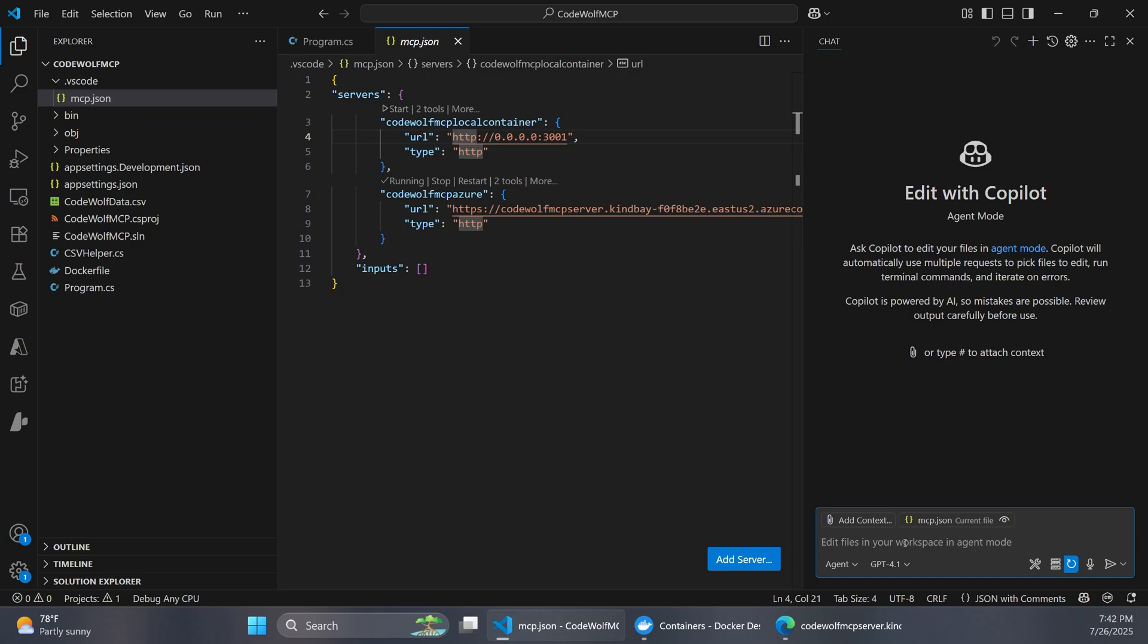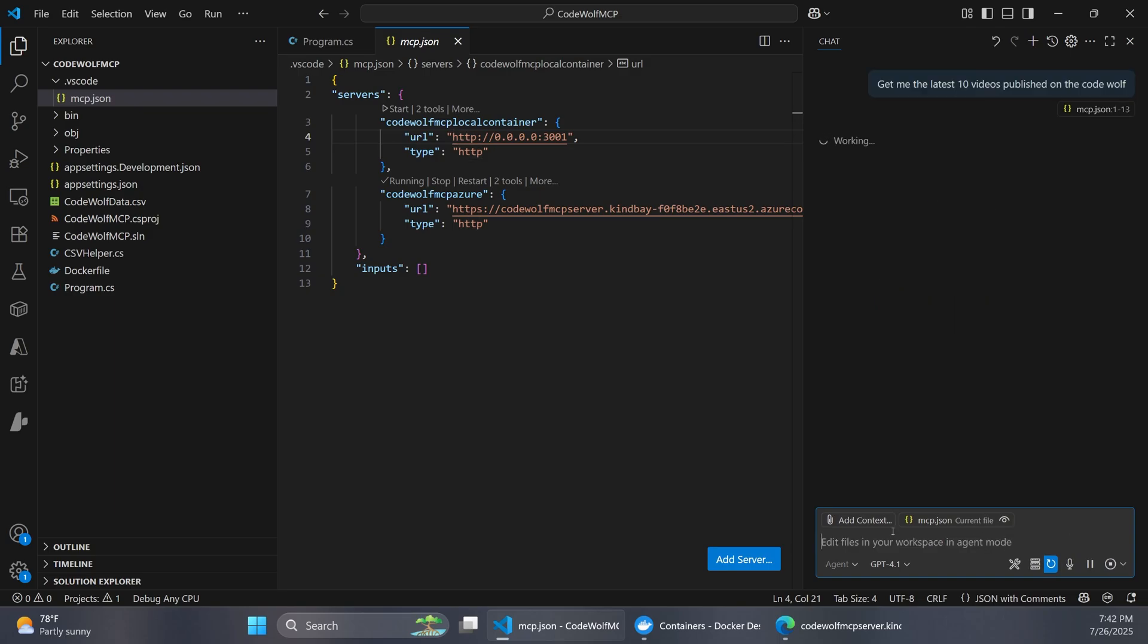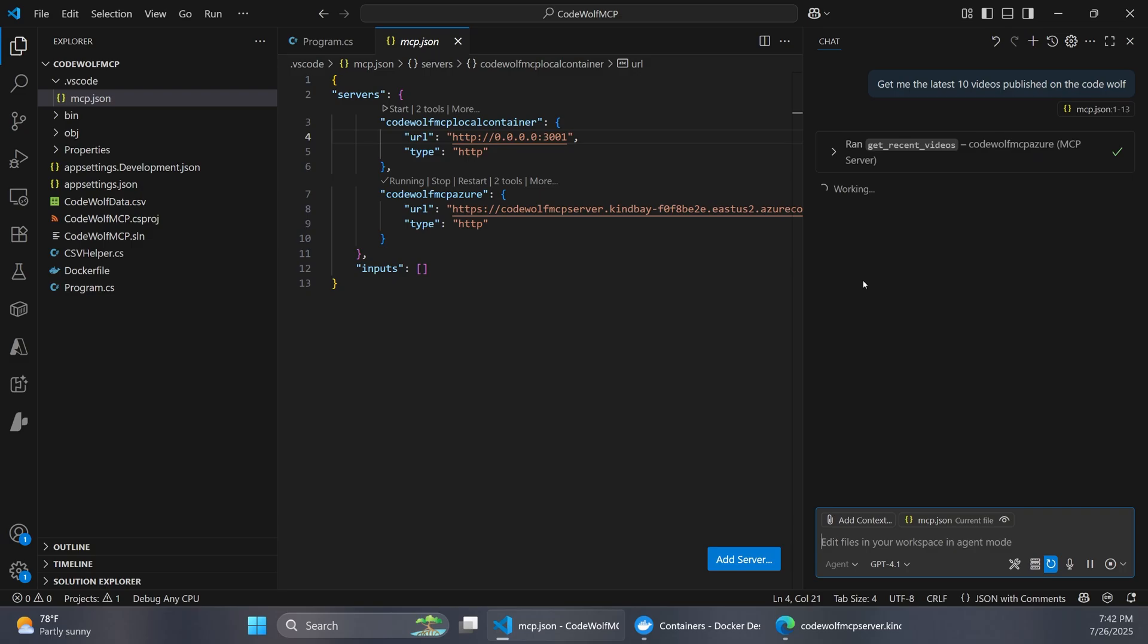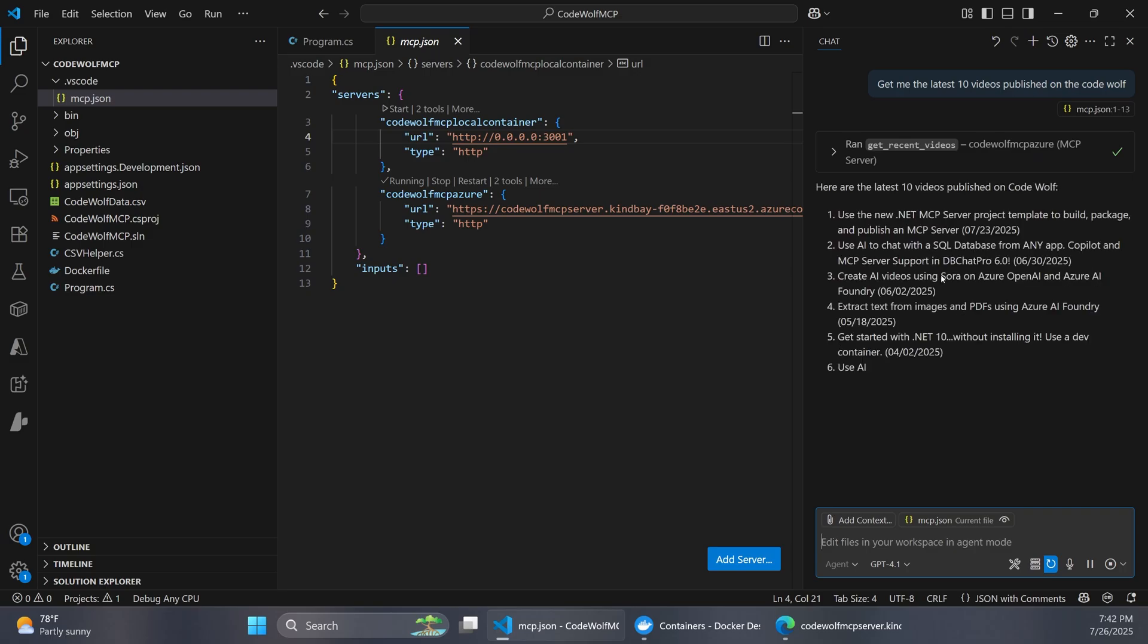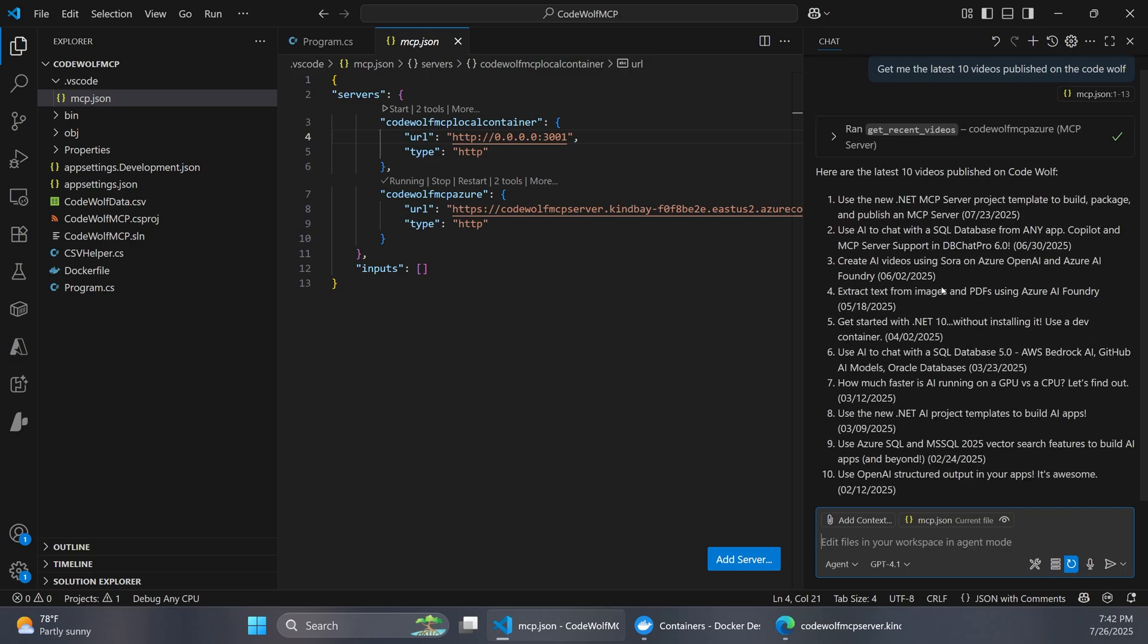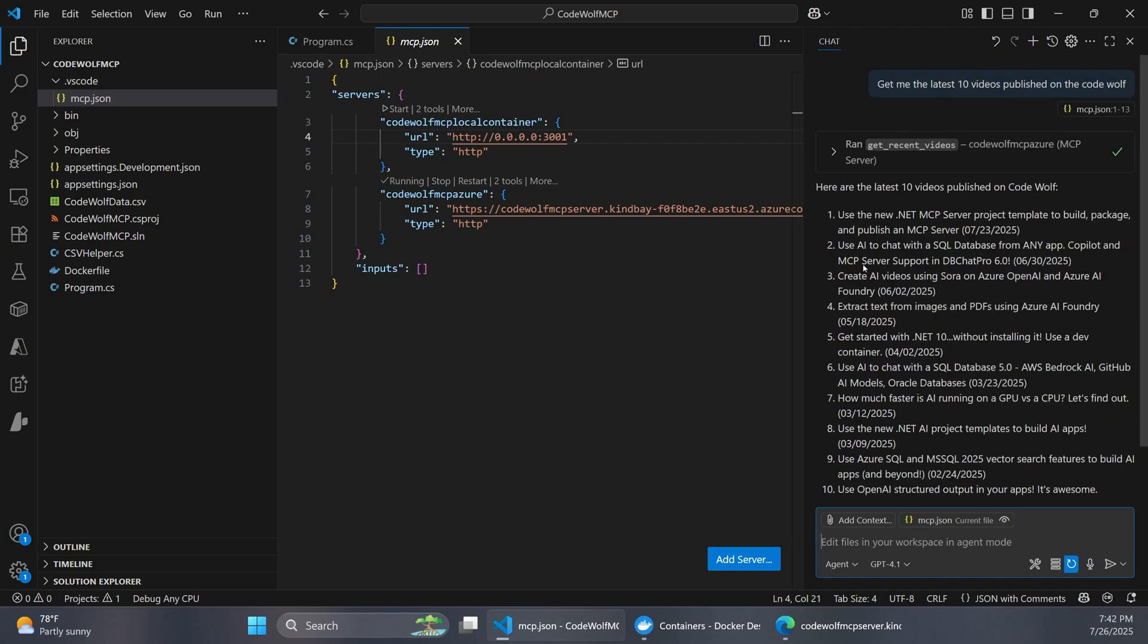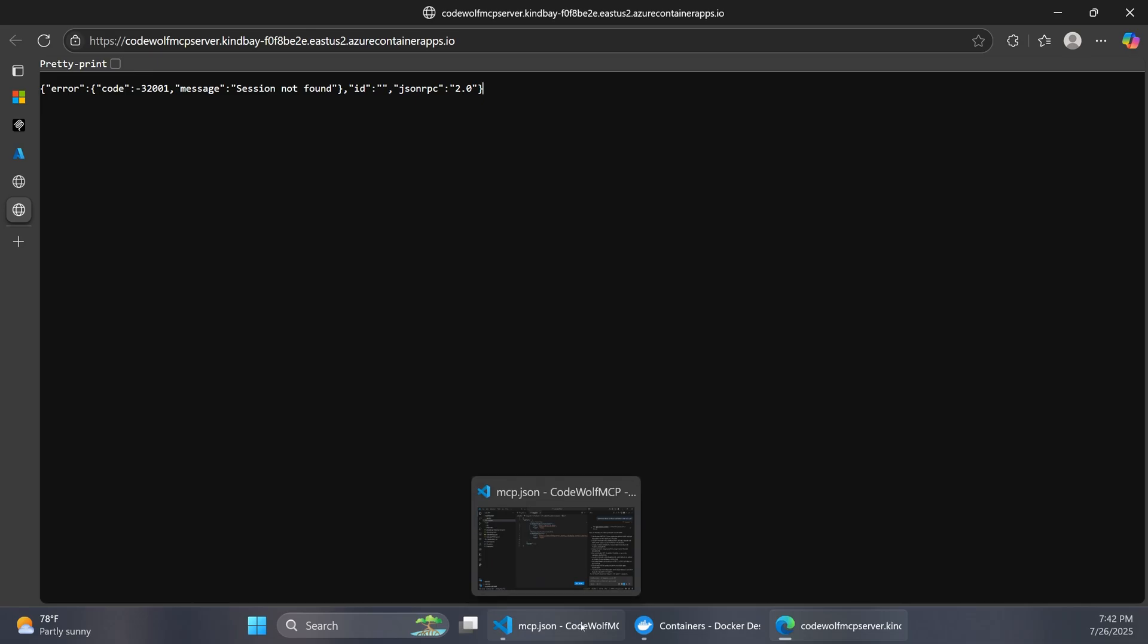So now over here, we can say something like get me the latest 10 videos published on the CodeWolf. And look at that. It wants to run the get recent videos method on the CodeWolf MCP Azure server. So I'm going to click continue and it should bring back the last 10 videos that were published. And this is all correct. So you can see this goes from July of 2025 all the way back to February. And so it's able to use our tools properly. And this is all connected out to our container app that's running in Azure and container apps.